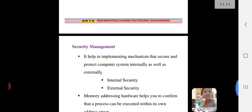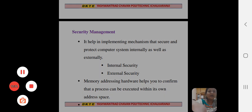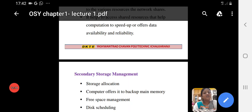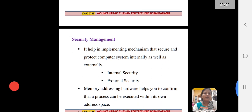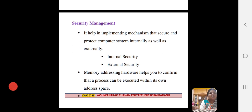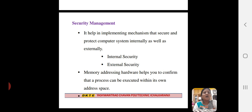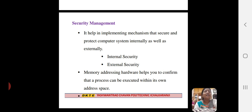The next one is security management. Security management means it is the process of implementing mechanisms that secure and protect the computer system internally as well as externally. Internal security and external security — for example, suppose two processes simultaneously run and execute.